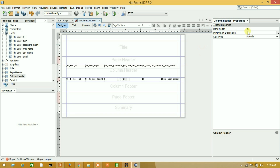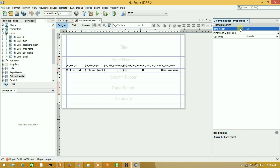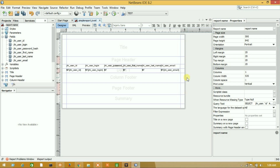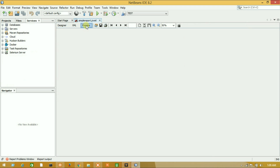Click on Details and set the band height to 20, then do the same for the Column Header — set it to 20 and press Enter. Now let's see our result report by pressing the Preview button.